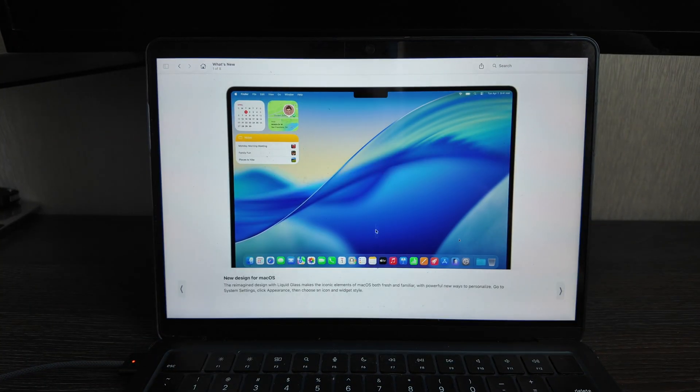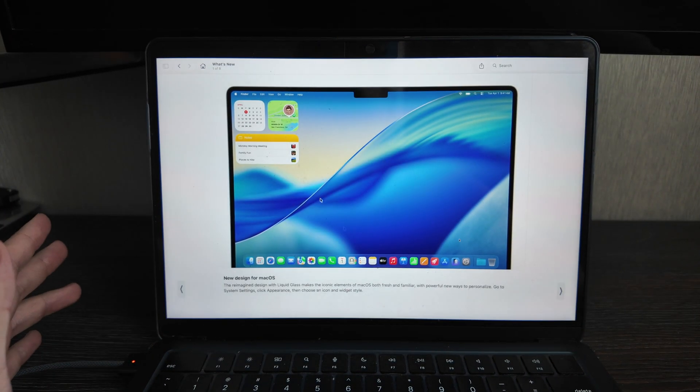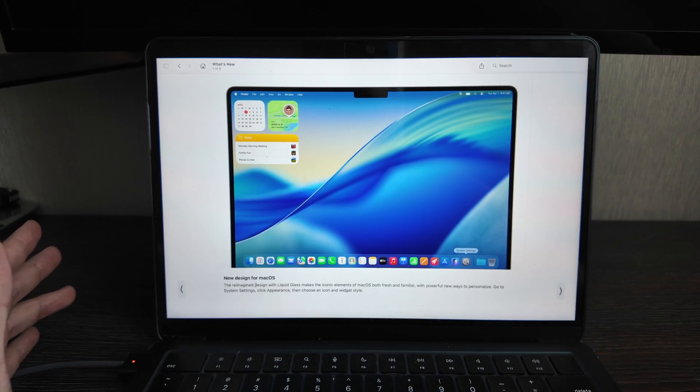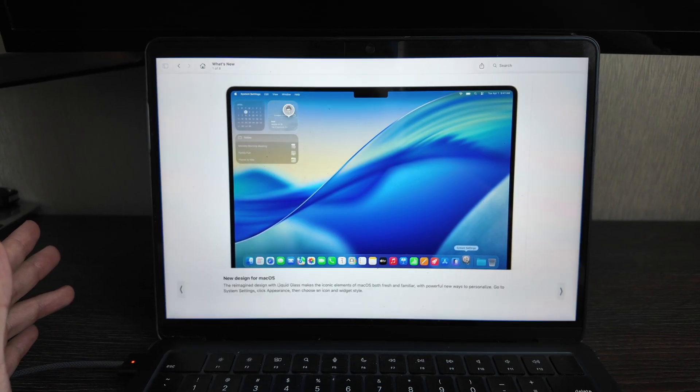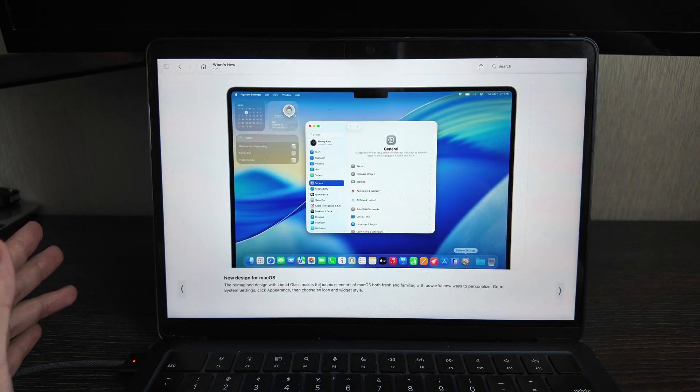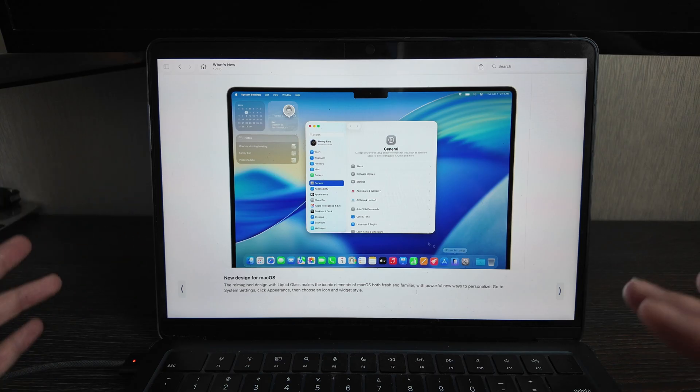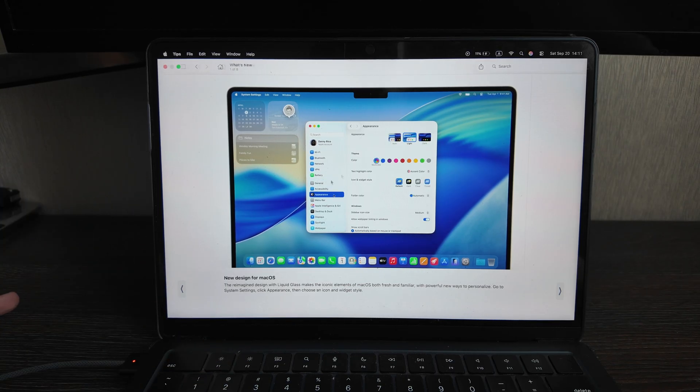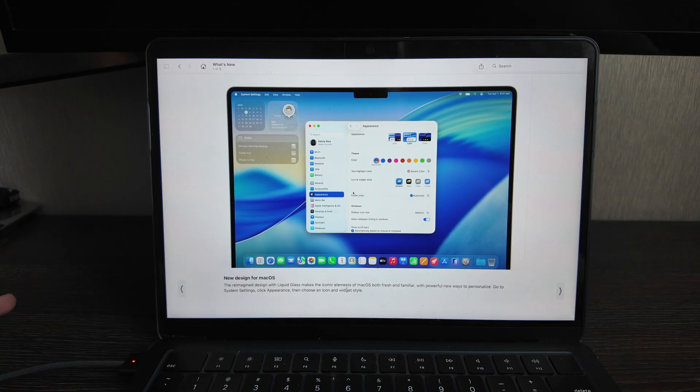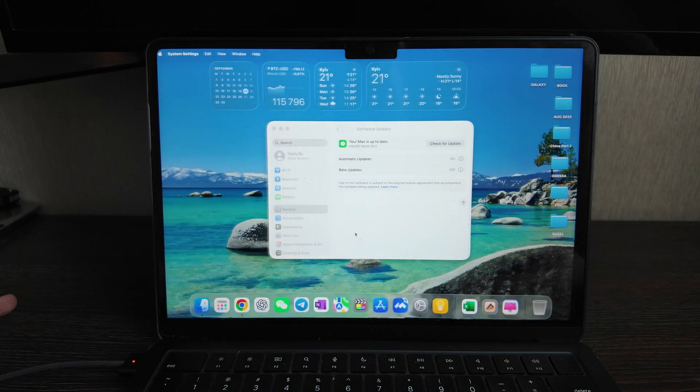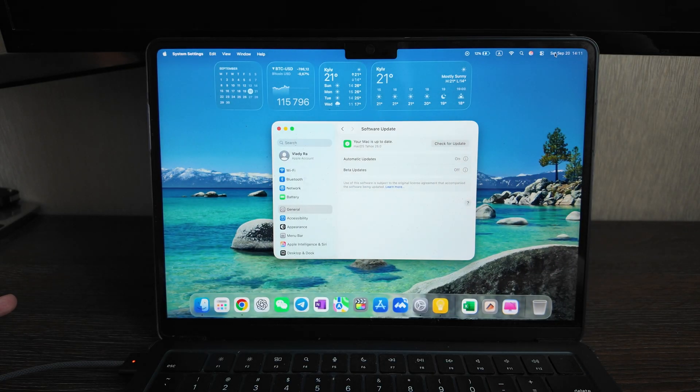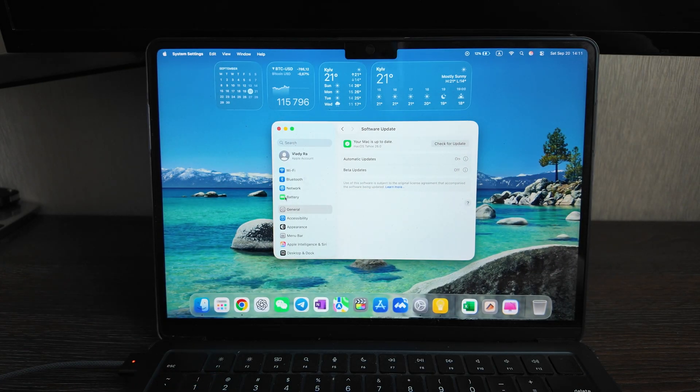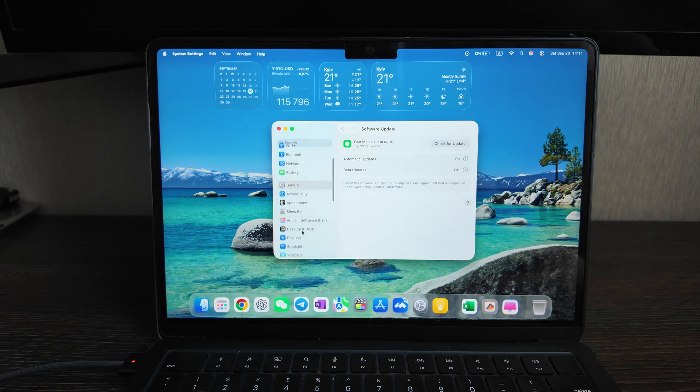Firstly, new design for macOS, so actually design with a liquid glass here makes the iconic elements both fresh and familiar. Actually yeah, the design has really changed, as you see it looks much better now, and you can select many different things here. Let's open the settings, let's open the Appearance tab here.